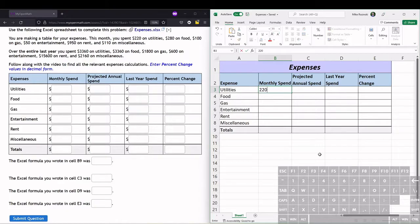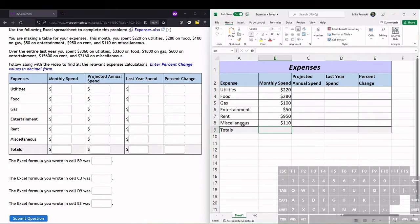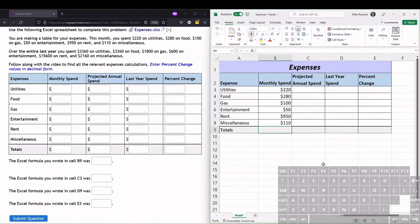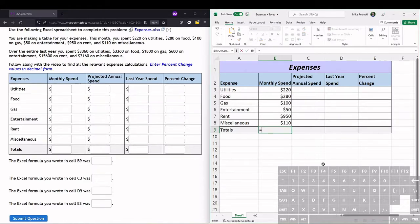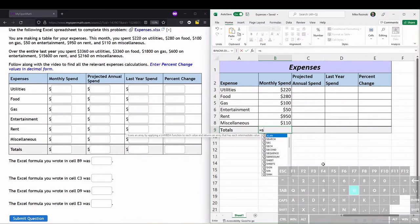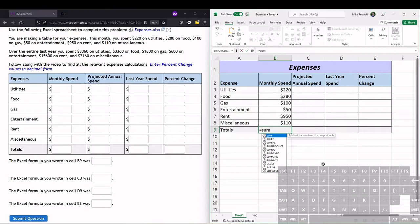220 on utilities. Now we want to calculate the total for our monthly spending. To calculate the total, we can do an equation. We type equals, and then the function we're going to use is the SUM function. So we type SUM and then do a